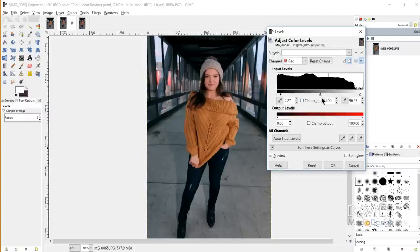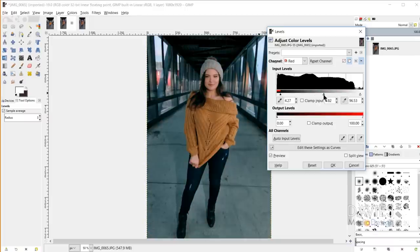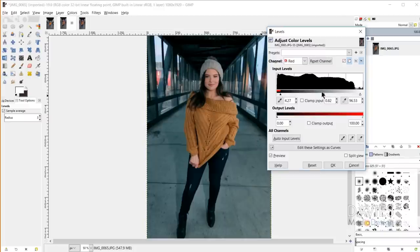For the gray point — the midtones — dragging left shrinks the distance between shadows and midtones, which adds more red. Dragging right shrinks the distance between midtones and highlights, increasing shadows in the red channel, which represents cyan — so the image becomes more cyan. Here's a before and here's an after.